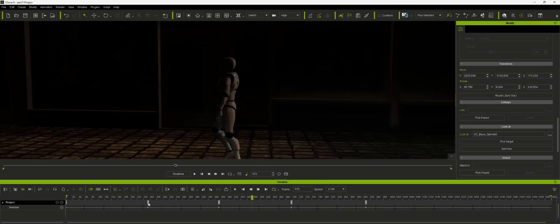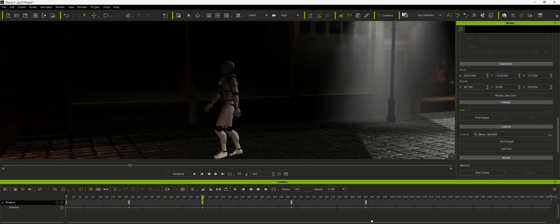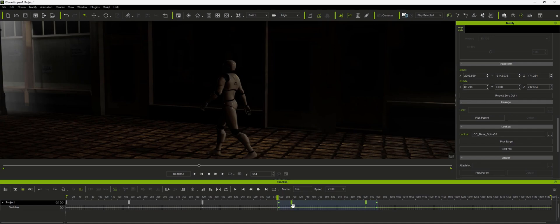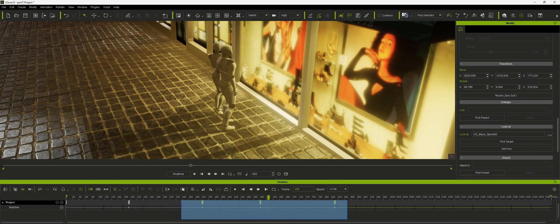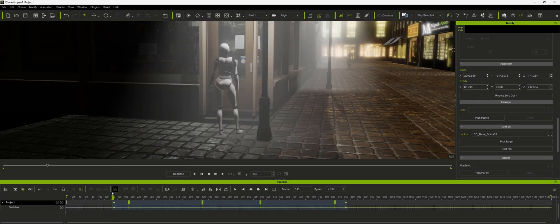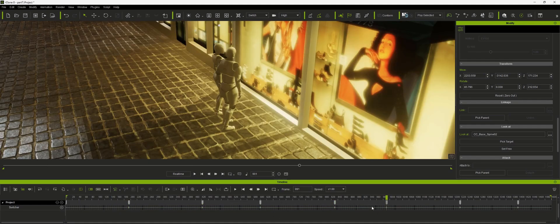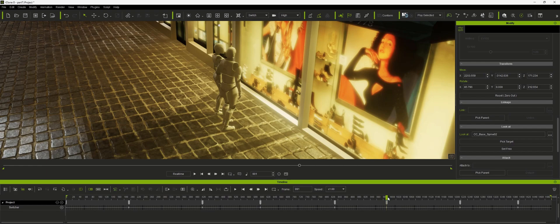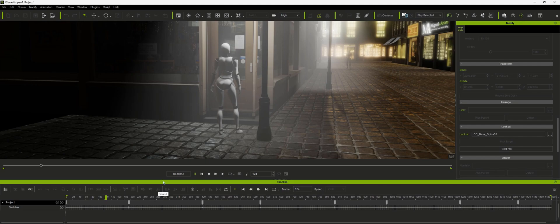Now we can come in of course and adjust these any way we want to adjust them. You can come up and grab them a few at a time and move them. And you can also come up to a number of them, control copy, control V, and fill out the rest of your timeline if it's appropriate for your scene.